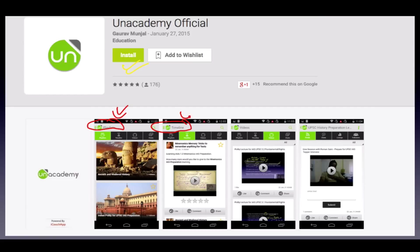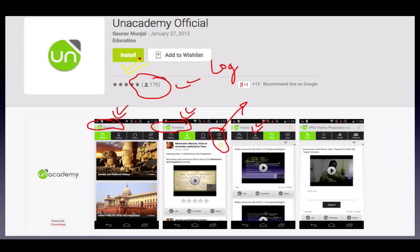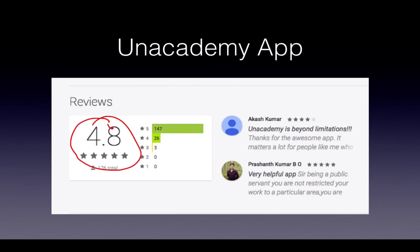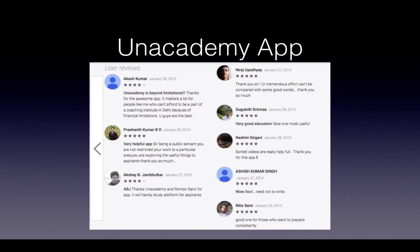The timeline shows all videos in order. Login using Facebook. The app has great reviews — 176 reviews with 4.8 out of 5. Some are saying 'Unacademy is beyond limitations,' which is the whole concept — it's unorthodox, unpredictable, and very helpful.